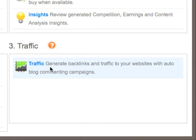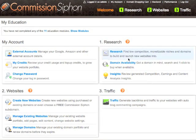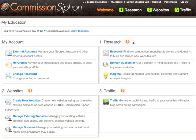And then finally we have Traffic. Within Traffic, this is where we start building our backlinks and generating comments on blogs in an automated process, which allows our websites to shoot up the search engine result pages so our websites can be found and we generate traffic. You can see over these three sections we have little help icons. Simply clicking the help icon will show you a video instructing you on that part of the system, so if you're not sure what you should be doing, the help icons will help you through that.